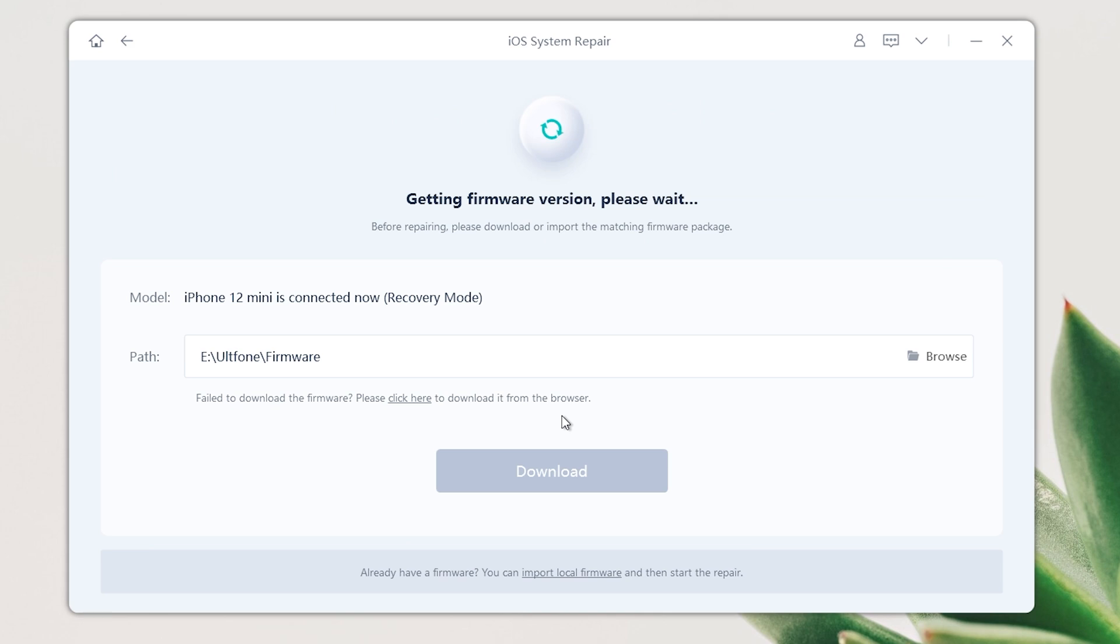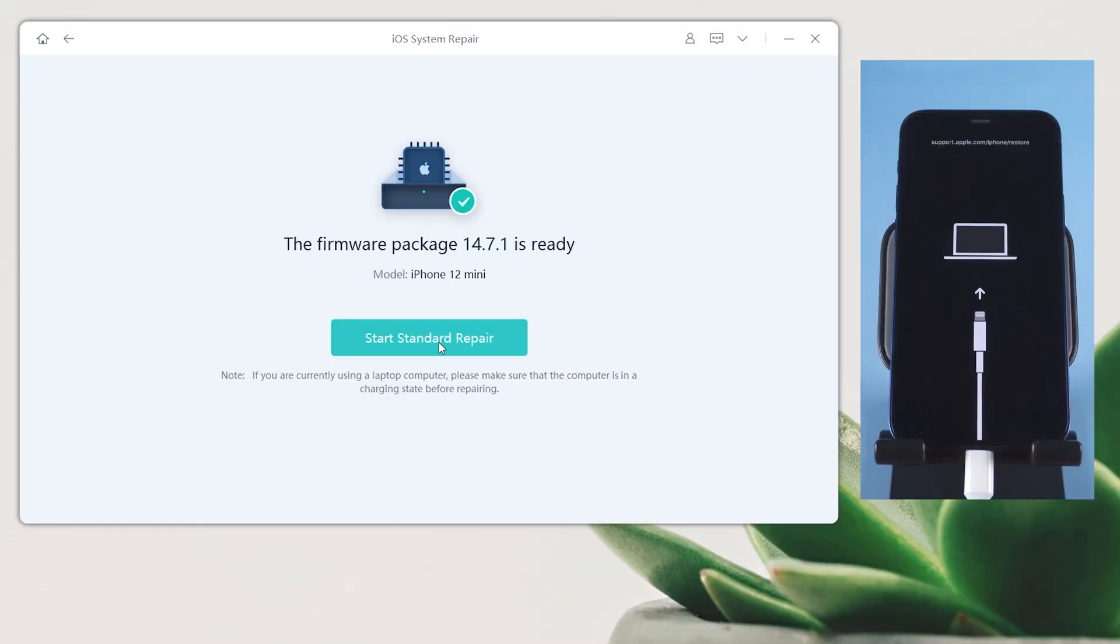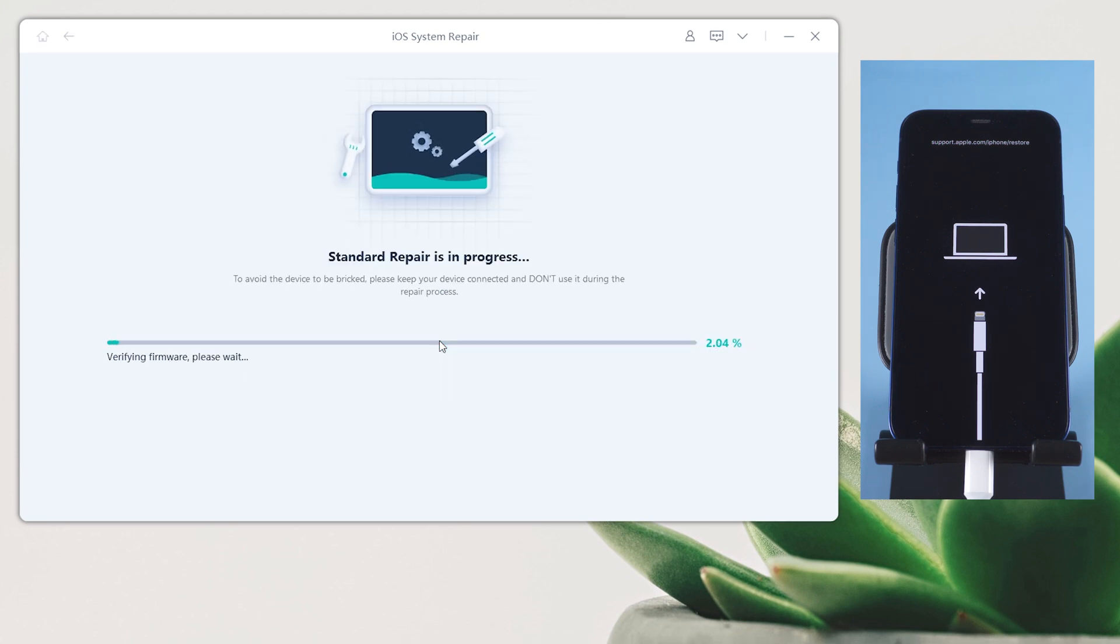Download the firmware to a location with enough space, then we can start repairing. It'll be done in a few minutes.